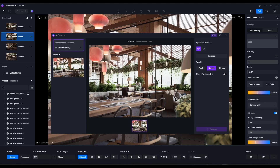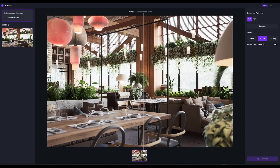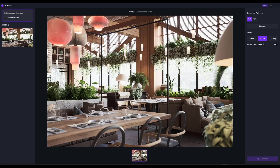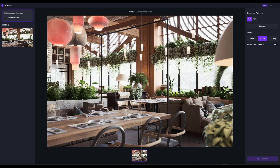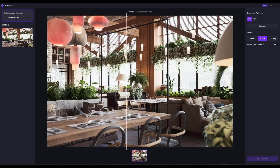Looking at this, it actually did a pretty decent job. If you compare before and after, it came in and added additional wood grain materials to this object — you can see the difference, and the wood especially near the top looks a lot better. This actually did a really good job of enhancing that particular area of the model.